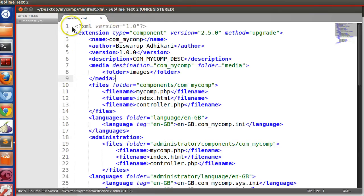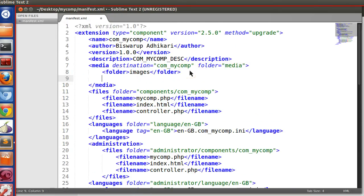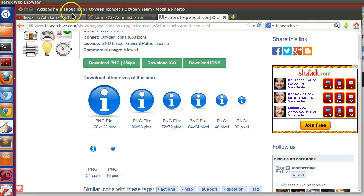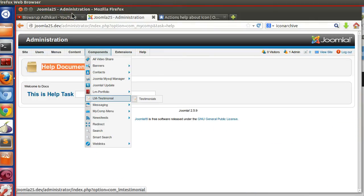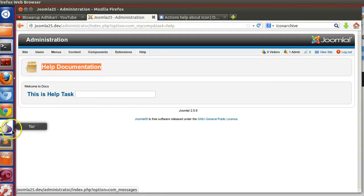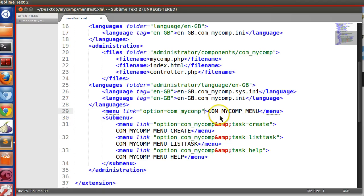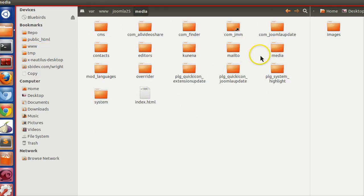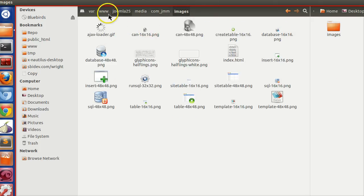Create a blank HTML file, save it, and specify the file name as 'index.html' in the XML. Now we have to specify the icon for each menu item. In the menu link we have to specify an IMG attribute. After installation the files will be located under media, so the path goes to media, then your component name, then images, and then the image file name.